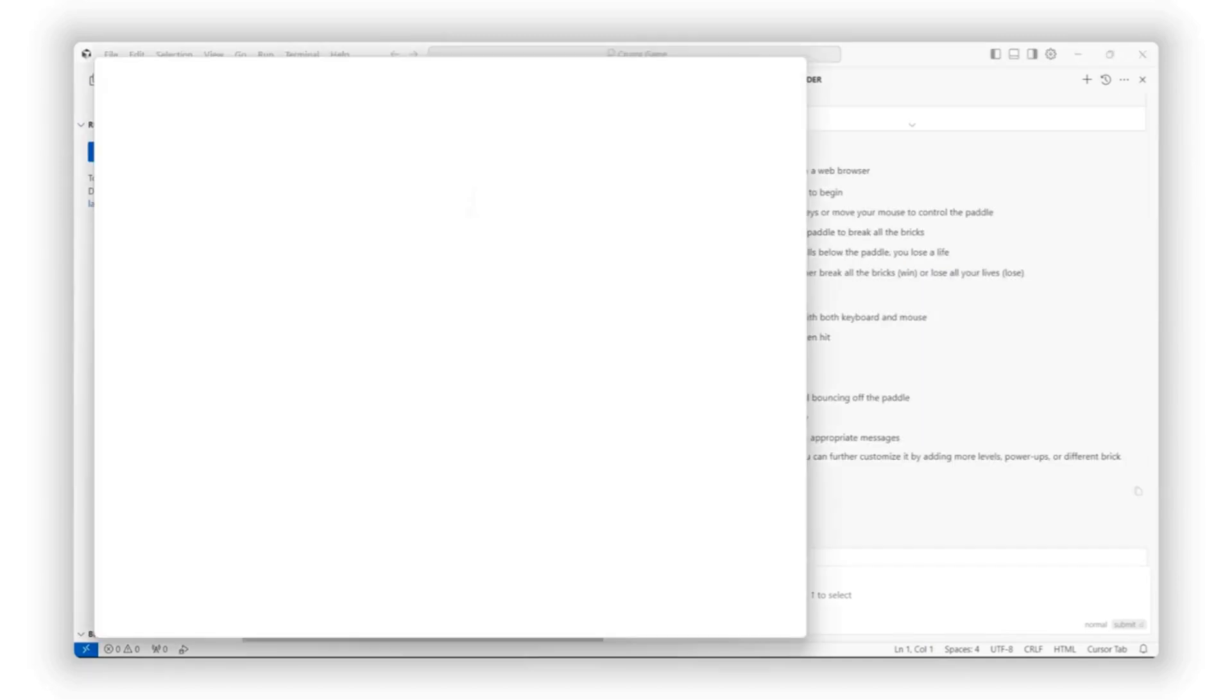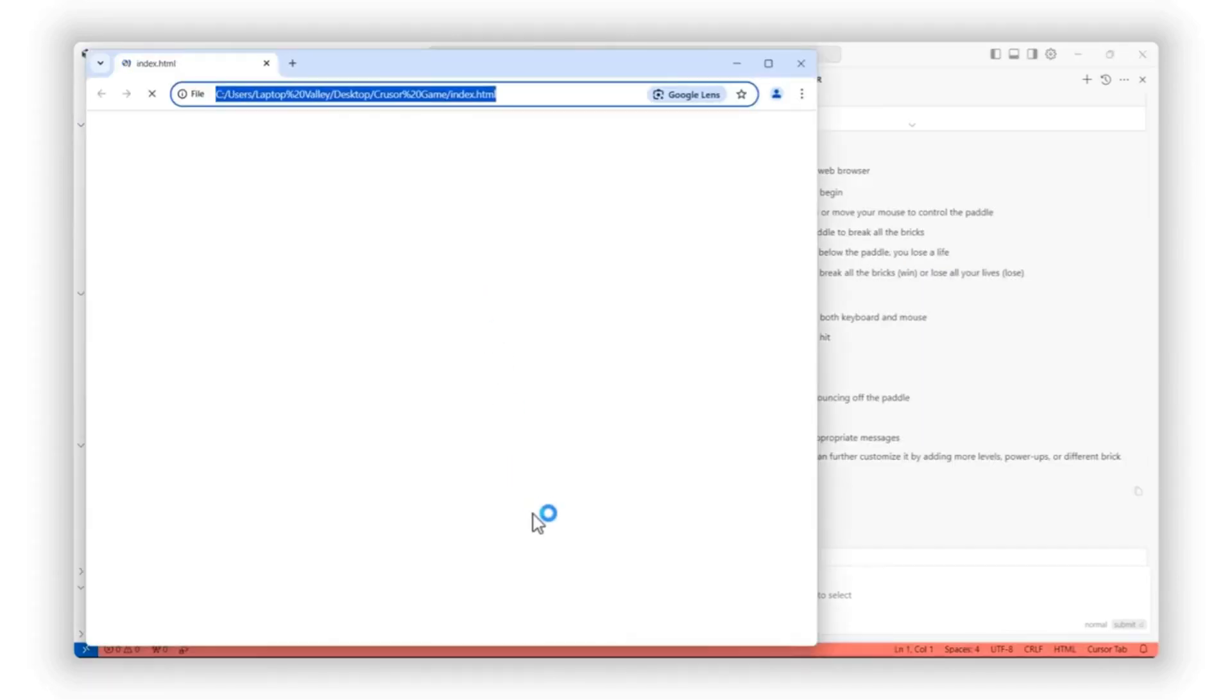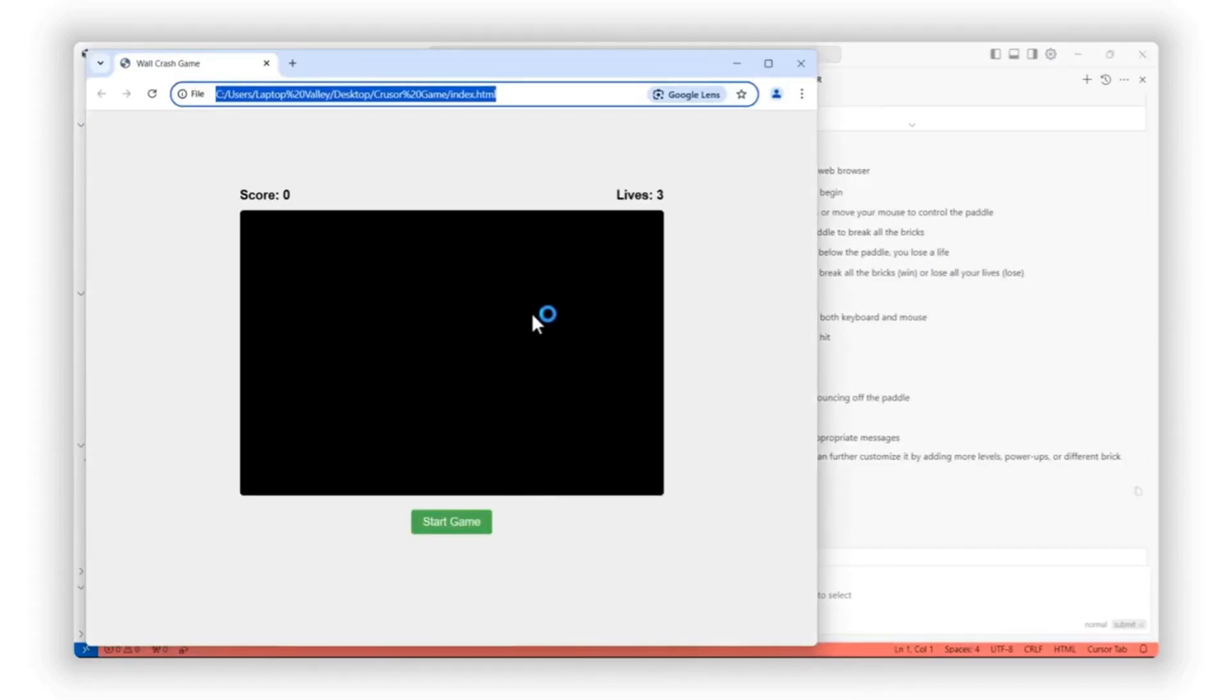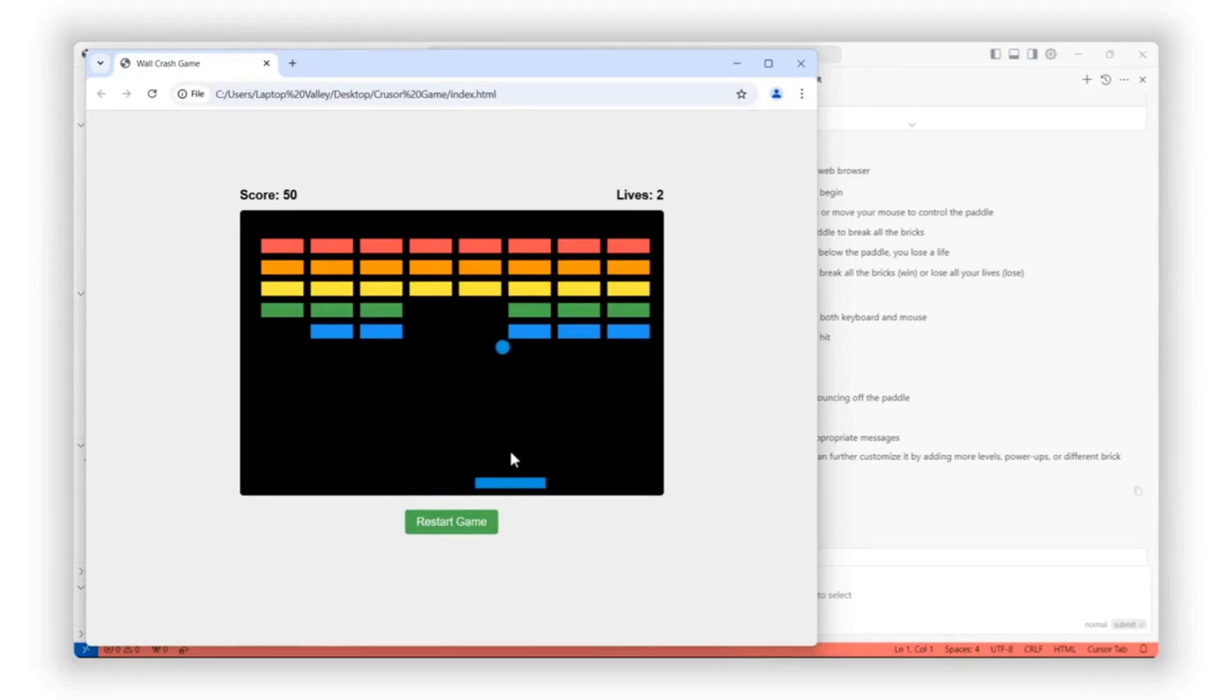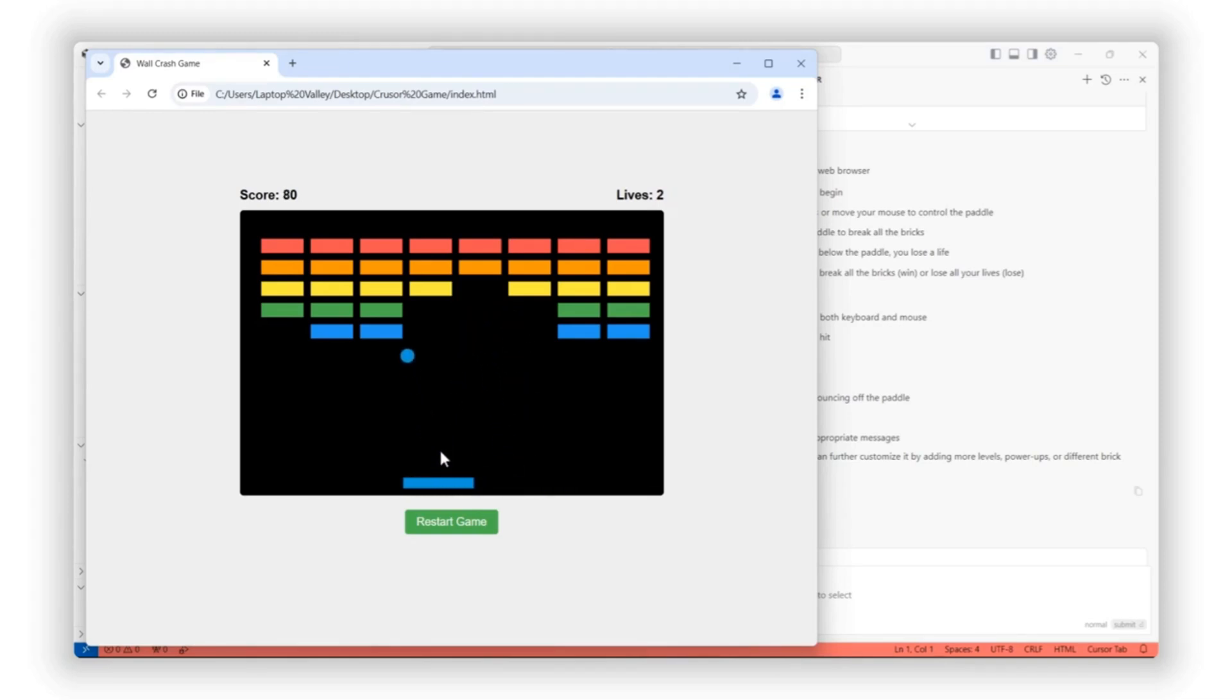It works seamlessly across Python, JavaScript, TypeScript, and more, helping you write code faster and more efficiently. Instead of manually typing repetitive logic, the AI does the heavy lifting, allowing you to work at lightning speed.